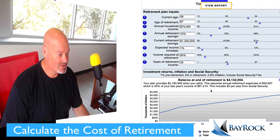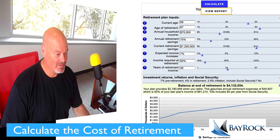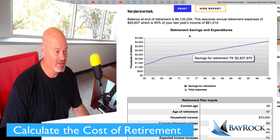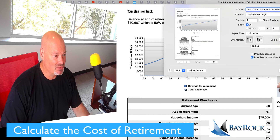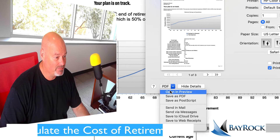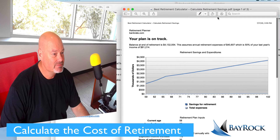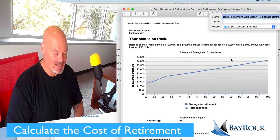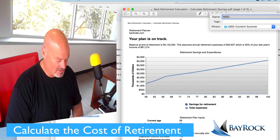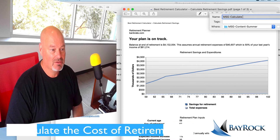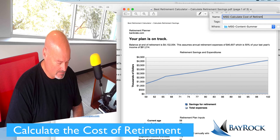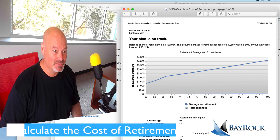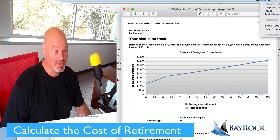There we have it — $4.1 million. I'm going to view the report and then print it. Someone had a question about how to create a PDF, and here it's easy: I just open it in preview, save it as a PDF, and save it to my folder — I'll call it 'MSG calculate cost of retirement' so I can find it later for my assignment. Hope that helps! Good luck with your assignment, and let me know if you have any specific questions.